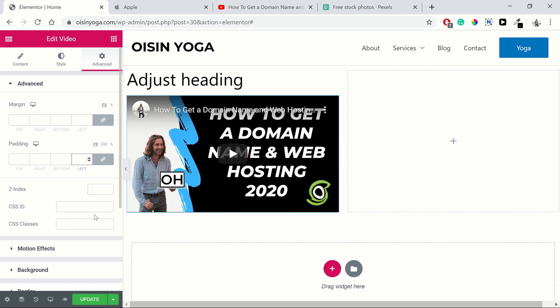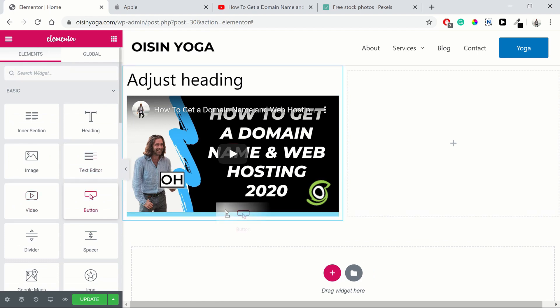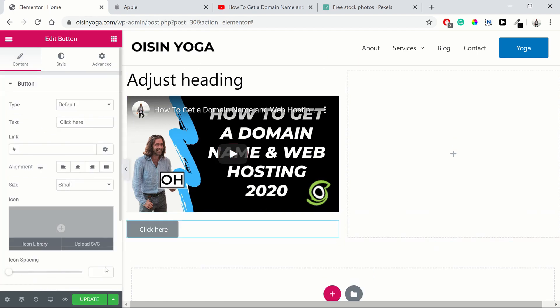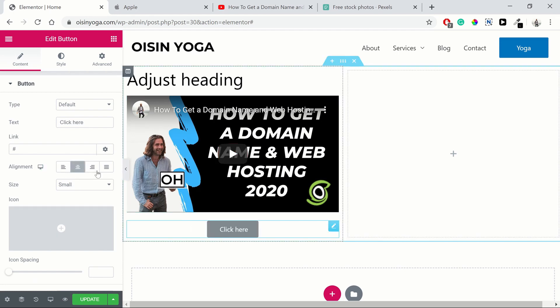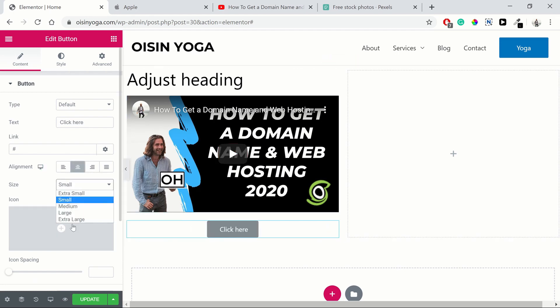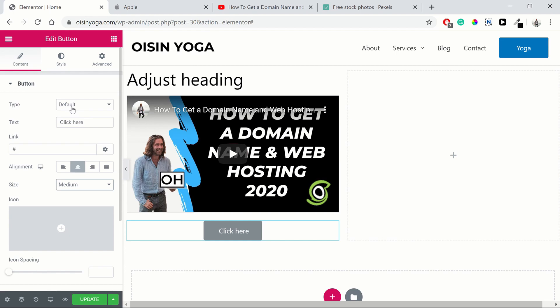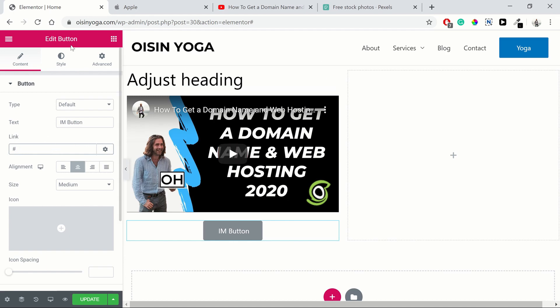So then, in terms of some more elements, if we look at the button. We can add a button here by dragging it and dropping it below the video. We can align it straight away. We probably want to align it in the center, just like that. We can adjust the size, put it as medium. We can add an icon if we'd like. We're not going to do that. You've got different types. It just changes the color. You can change your text. I'm button. And you can have your link as well, similar to what we were doing with the heading.